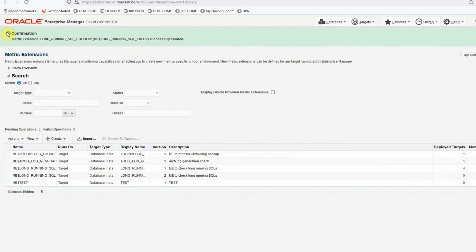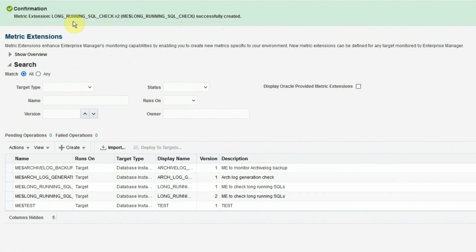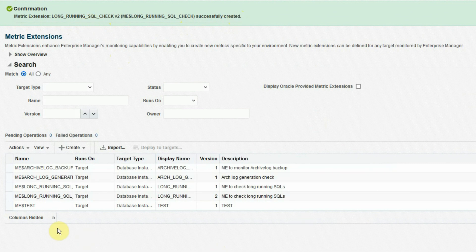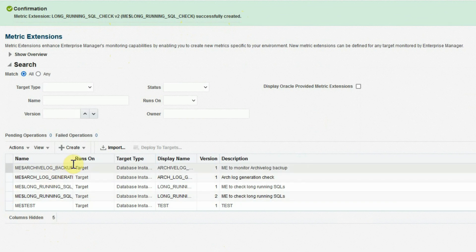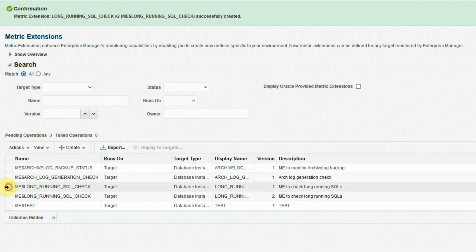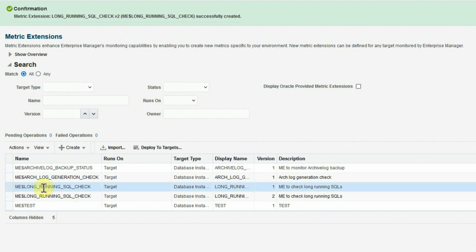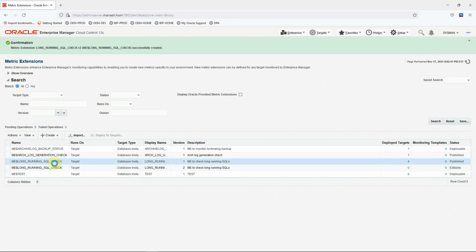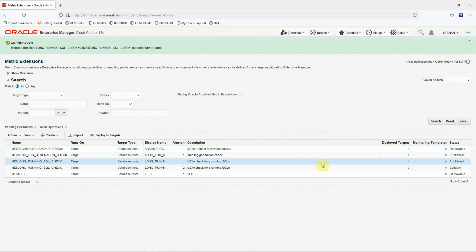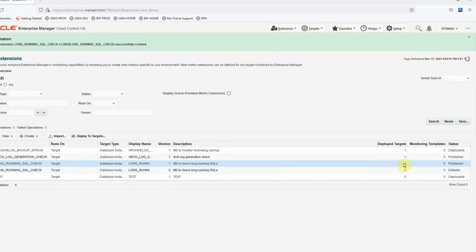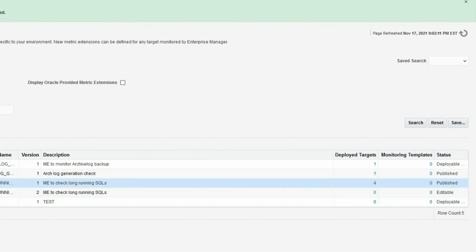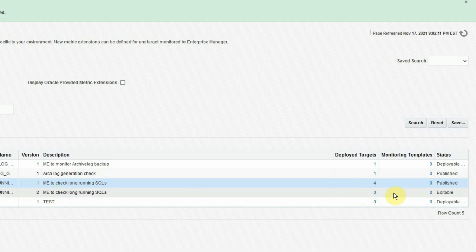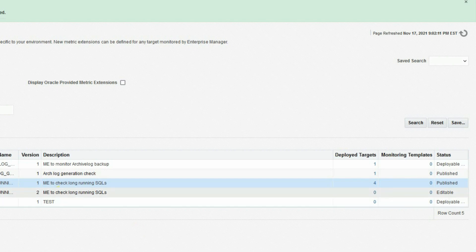And we get a confirmation here that the version 2 of the metric extension has been successfully created. Now we see that our original metric extension that is long running SQL check has two versions here. This is version 1 and the second one with version 2. And we also see that the version 1 is deployed on four targets, whereas the version 2 is deployed on zero targets. It means we just created the new version of the metric extension, but we have not deployed on any of the targets yet.